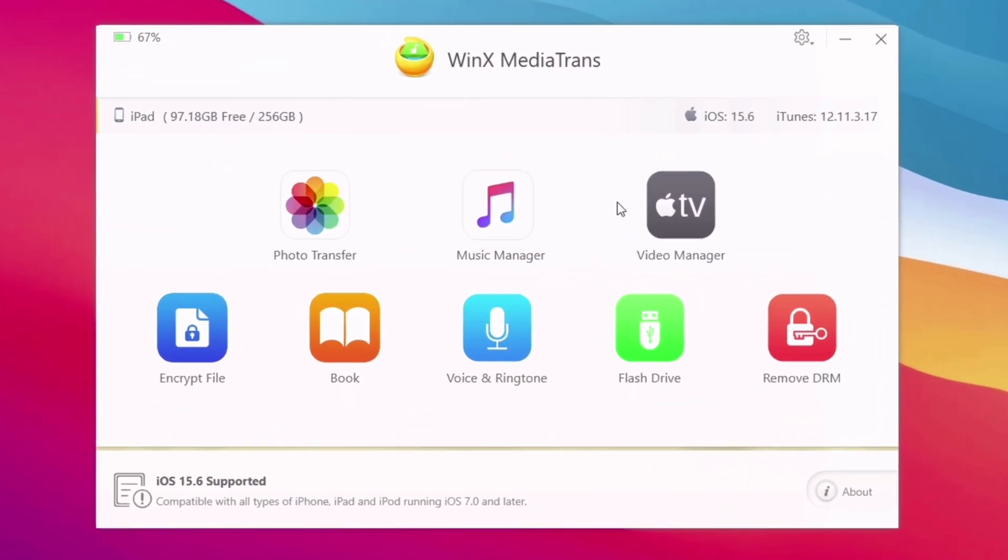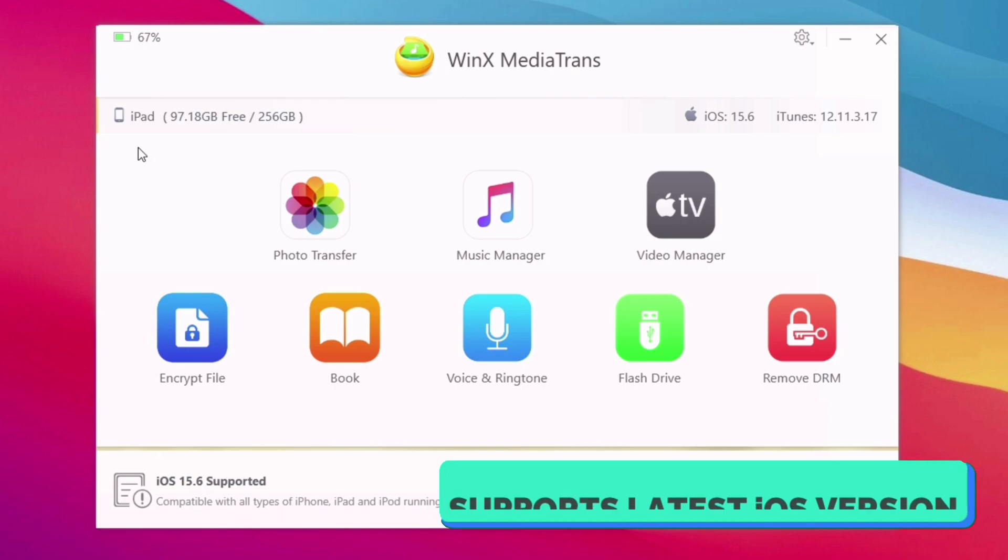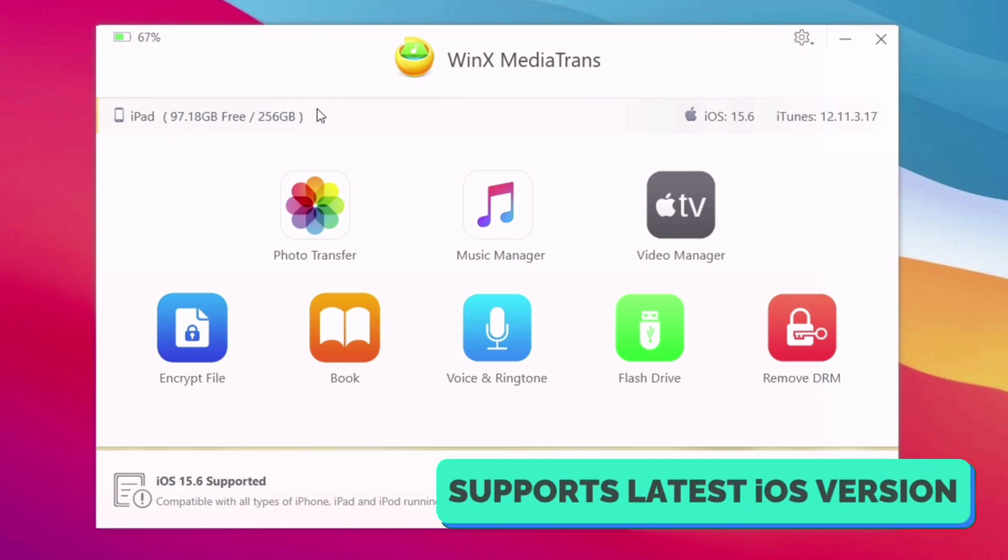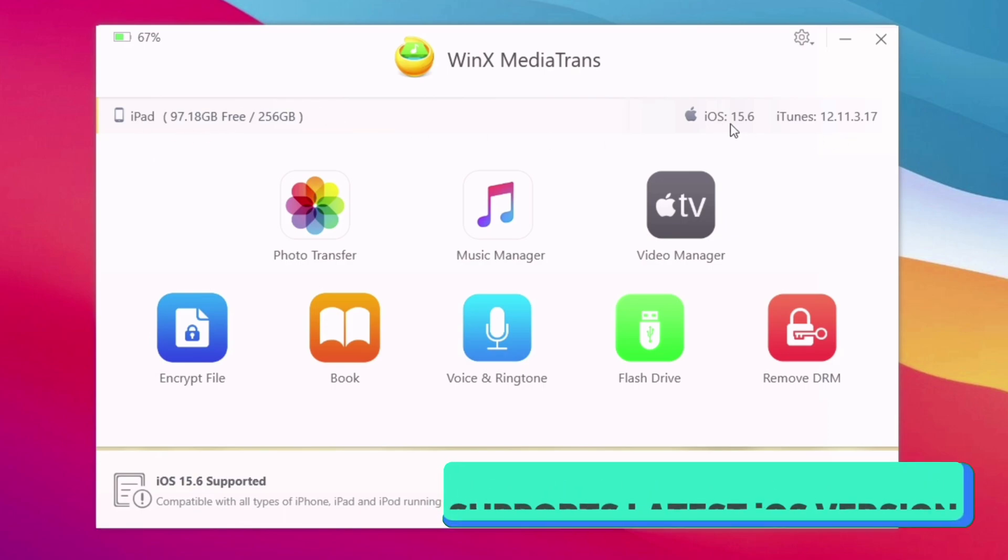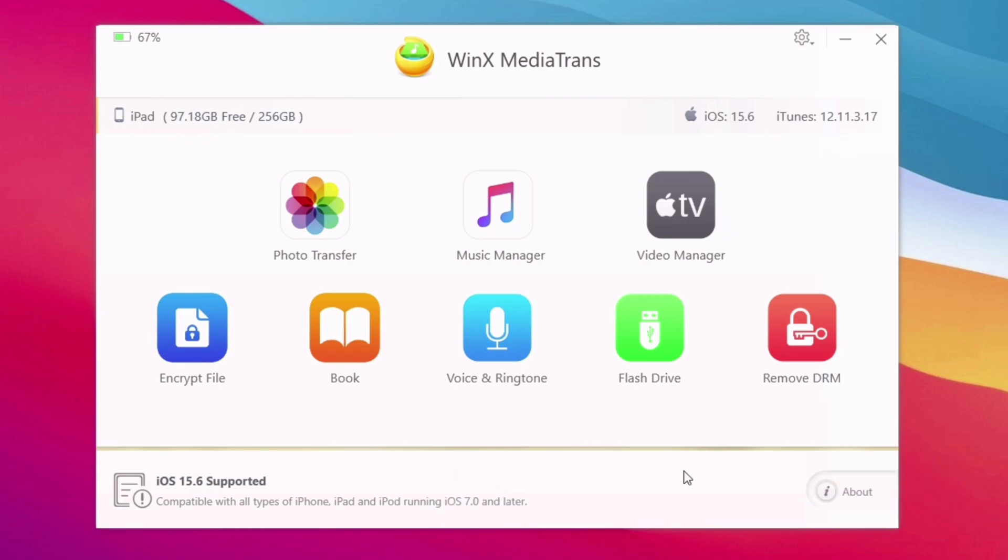This is the simple interface of this software. The name of the software is WinX Media Trans, which shows the device connected, its version number, battery status of the device.